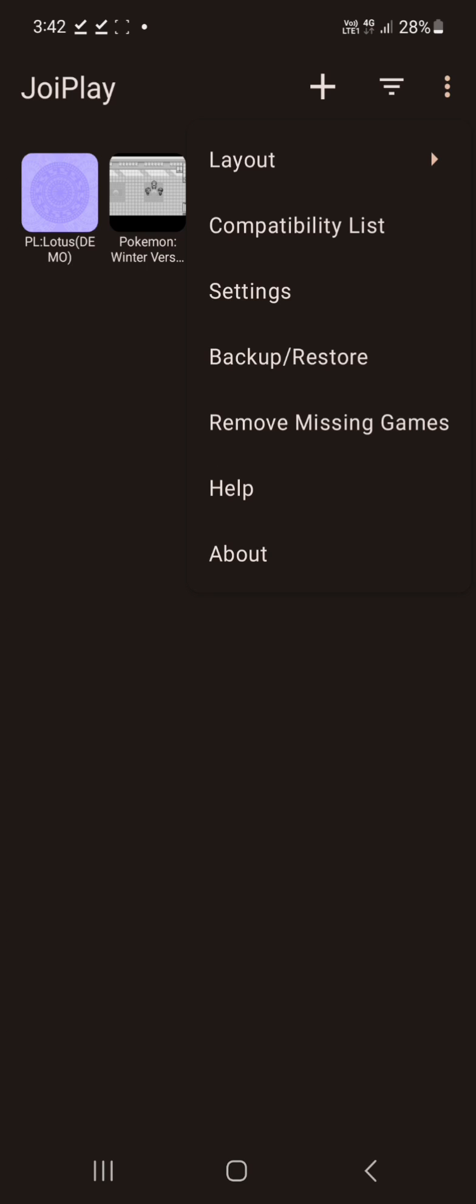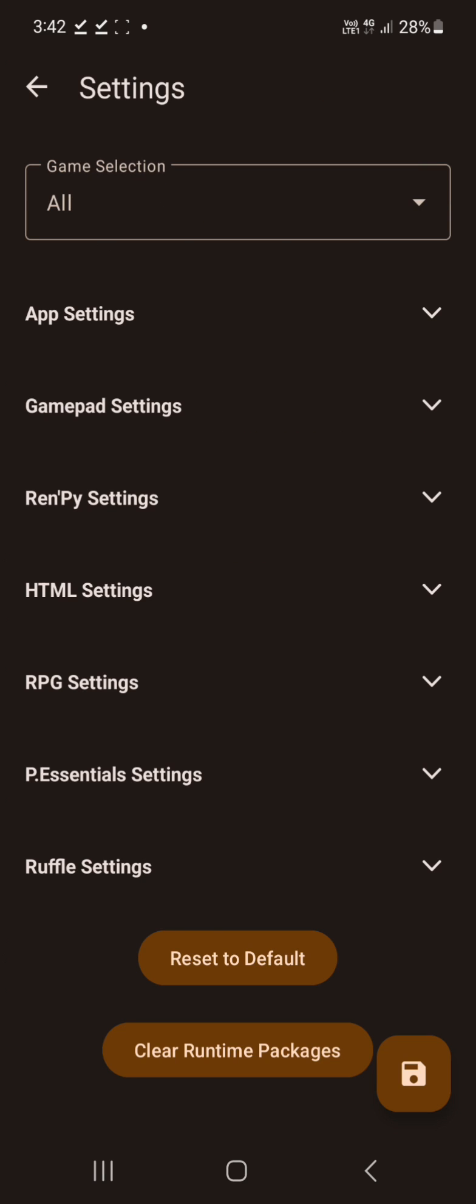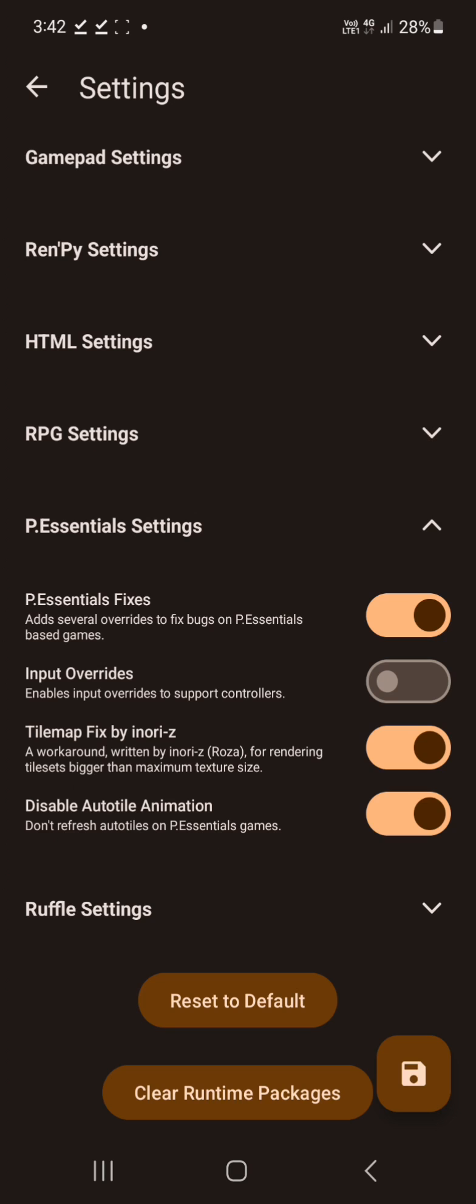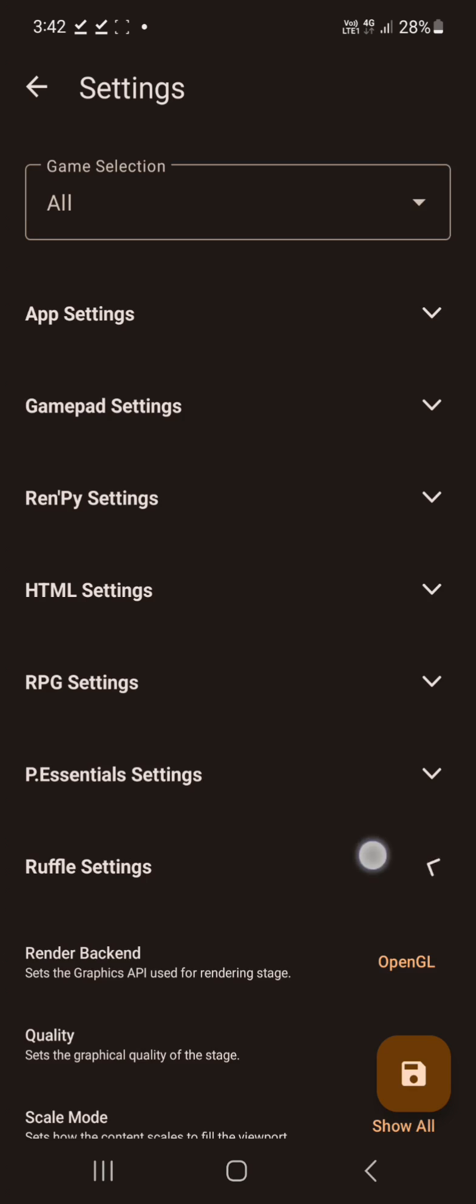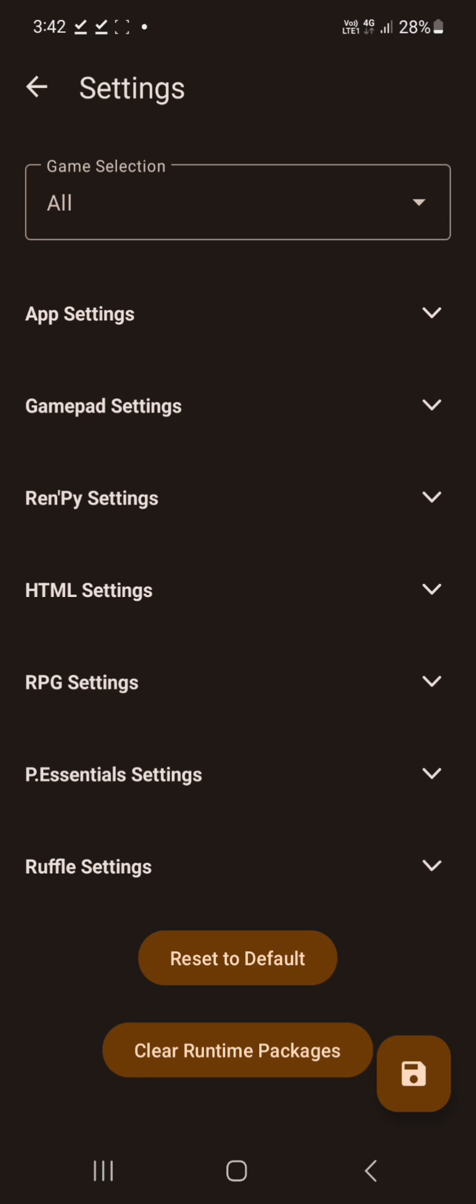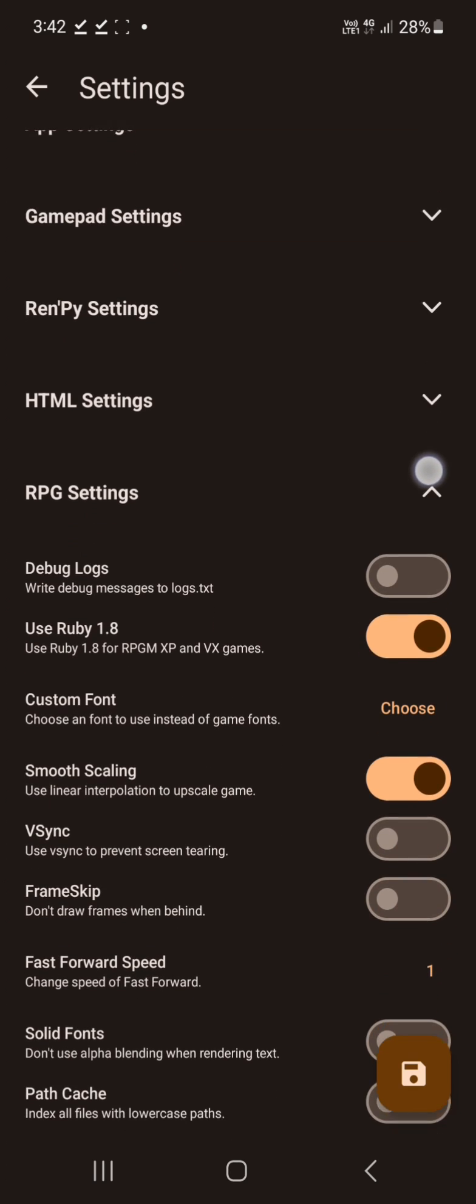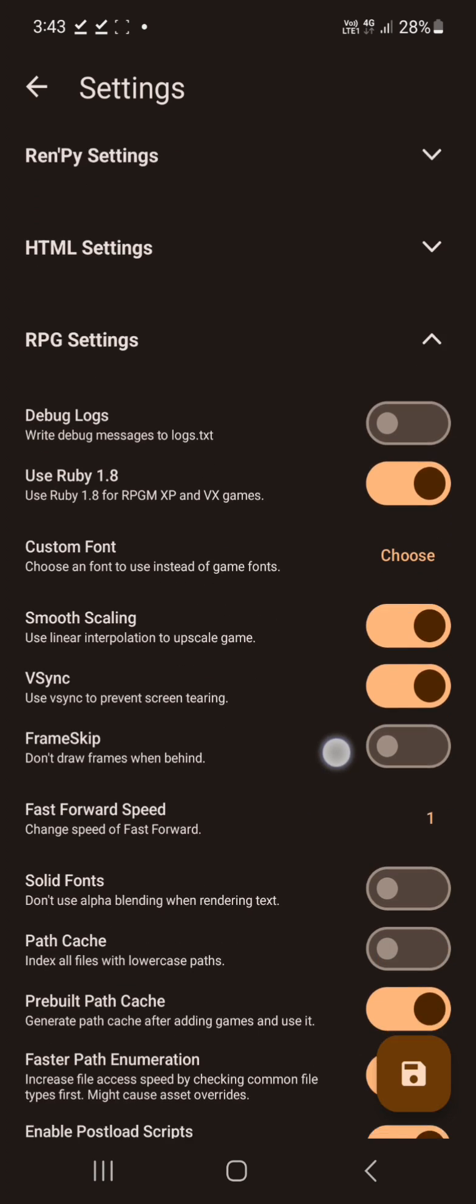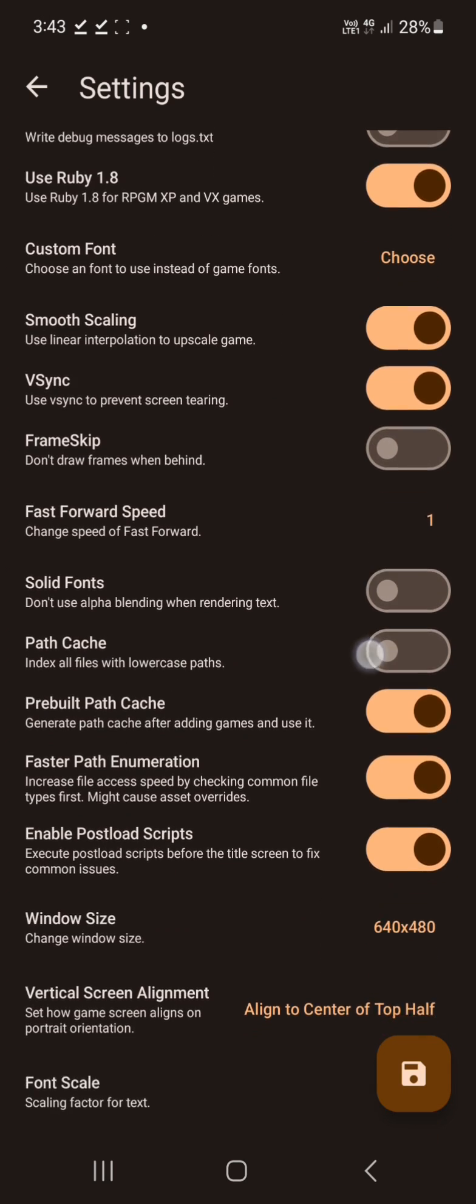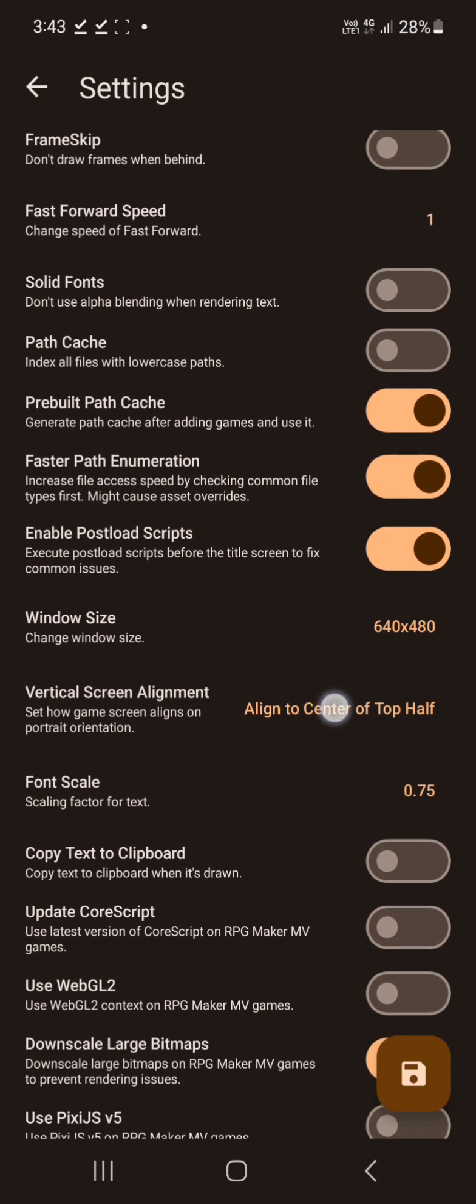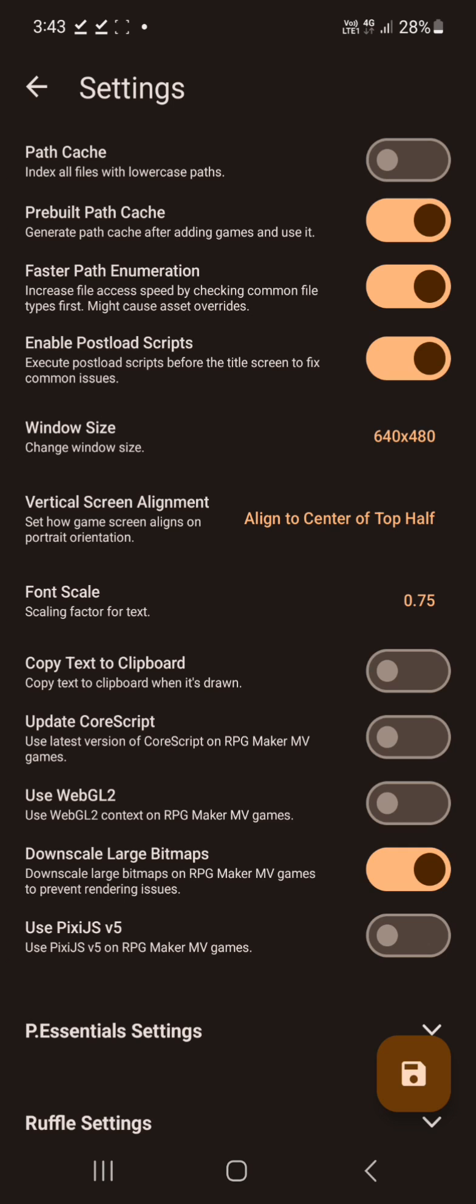Alright, then we have settings. We'll go down to here. There's a setting somewhere that we can turn on that will help a bit. RPG thing is probably there. Use that one, use that one, use that one. You can turn on V-Sync if you want. Add custom fonts if you really want to, and downscale, yep that one's fine.